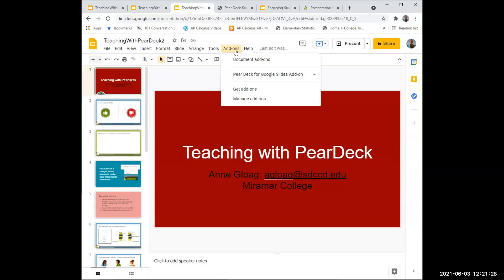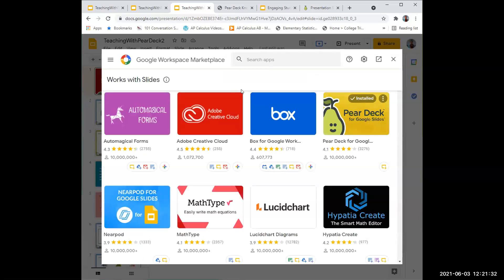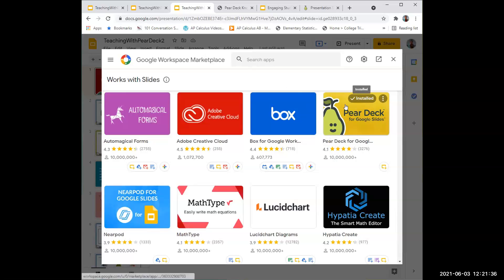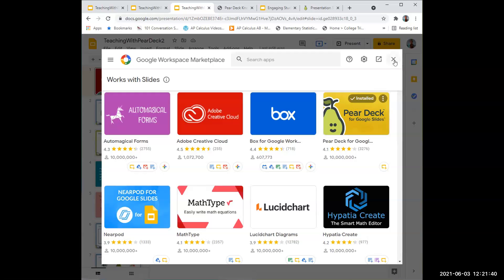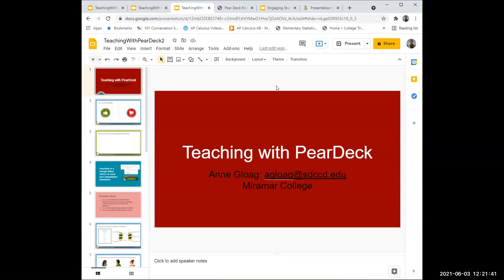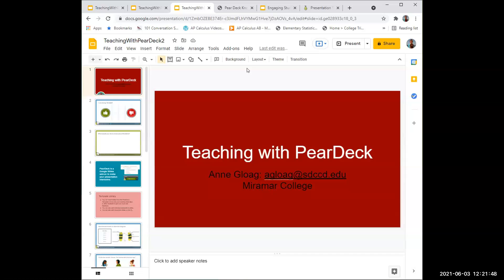You go to add-ons and get add-ons. You can search for Pear Deck, but it's one of the top ones. You click on it and it will install. It might ask you to get an instructor account or sign in. I'm not sure because I already have it on.